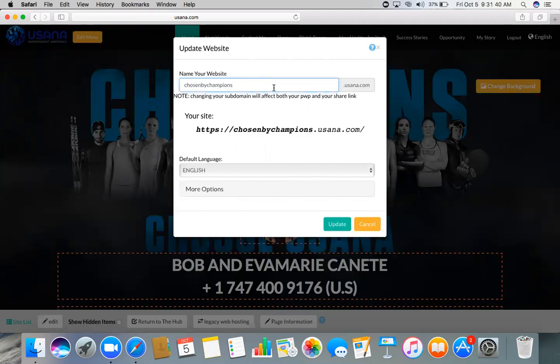So like me, I have chosen this website name, Chosen by Champions, because really USANA is chosen by champions. But you can change it with your name or your place, like Los Angeles dot USANA dot com, or whatever. You just have to change it with your name.